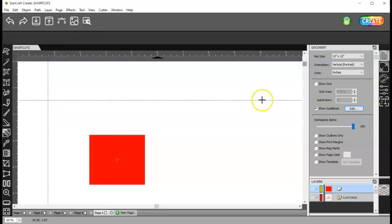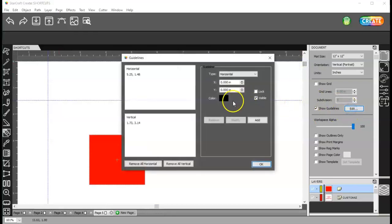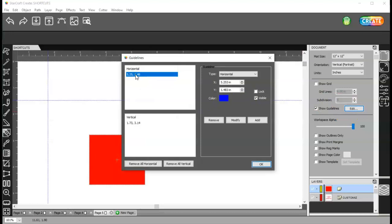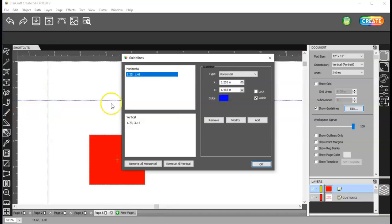Now, I'll click on edit. And let's say I want to edit this horizontal line because I need it to be at exactly two inches.